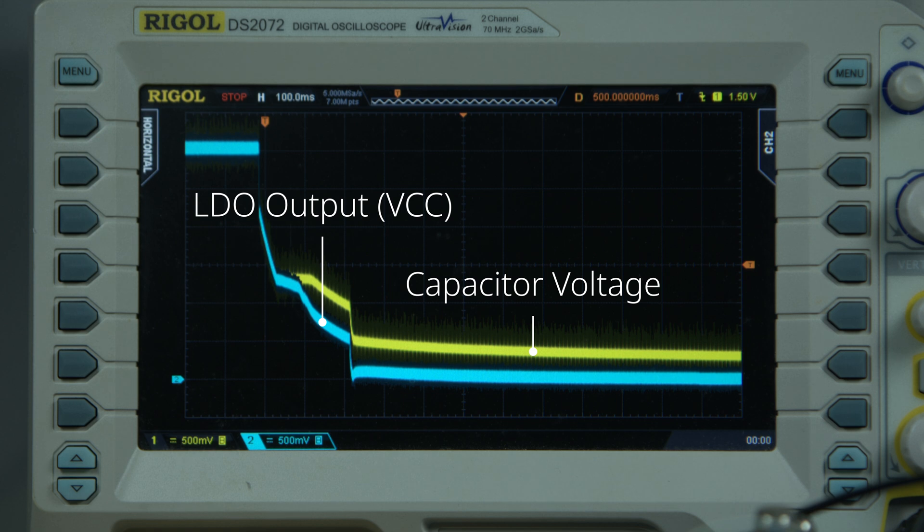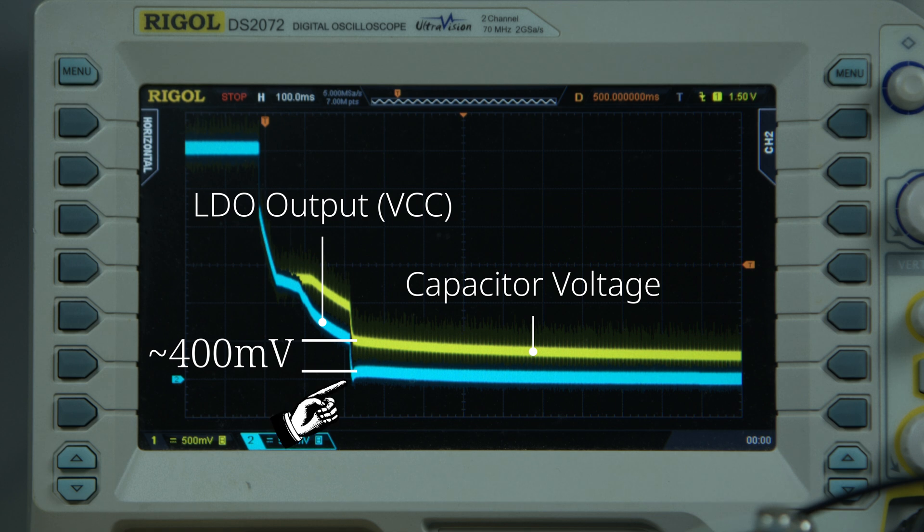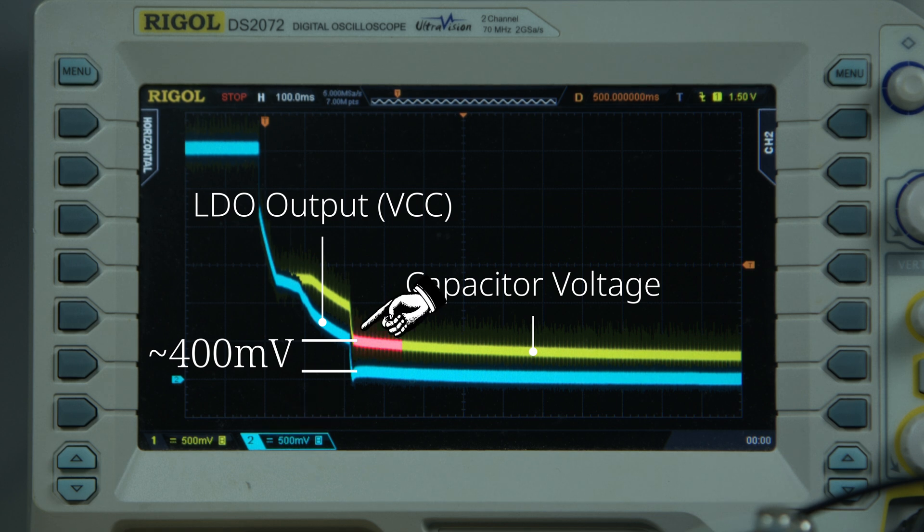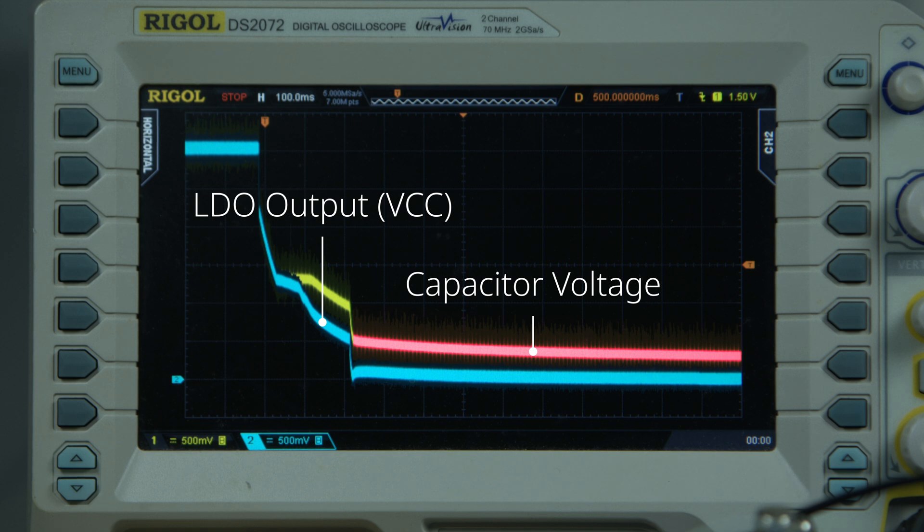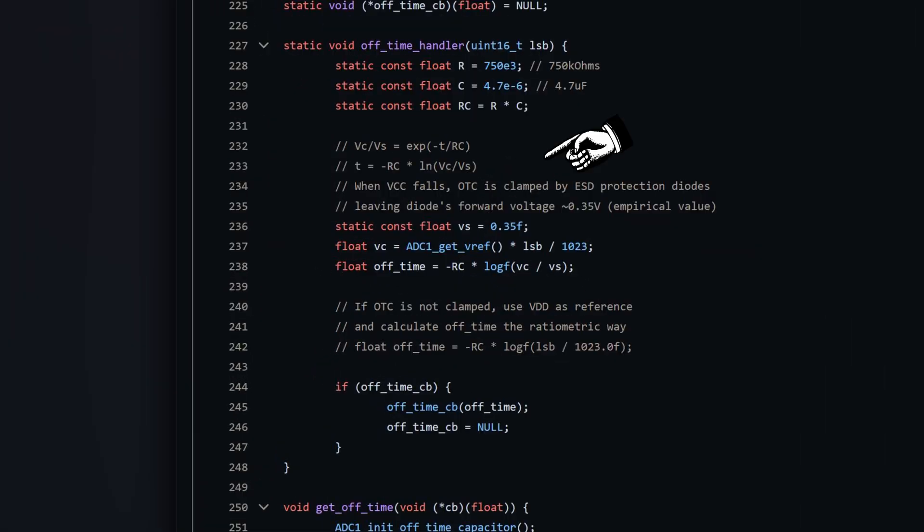Fortunately, the protection diodes aren't ideal. That means they have non-zero forward voltages, which we can measure from the oscilloscope capture to be approximately 400mV. Because of this, when the supply voltage hits 0V, our capacitor is still left with about 400mV and begins its normal discharge curve from there. Fortunately, we don't need this timer to be accurate at all. An error of a few hundred milliseconds isn't really going to make a difference, so I've simply modified the calculation in firmware, and we're good to go.